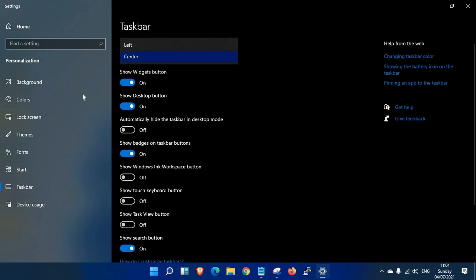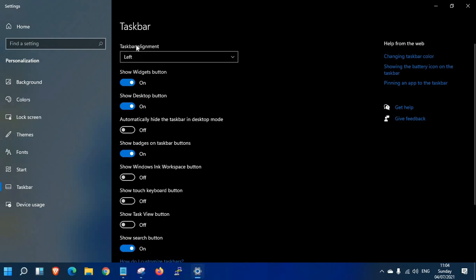Once you choose left, the start menu moves to the left-hand side bottom corner, similar to Windows 10, Windows XP, or Windows 7.